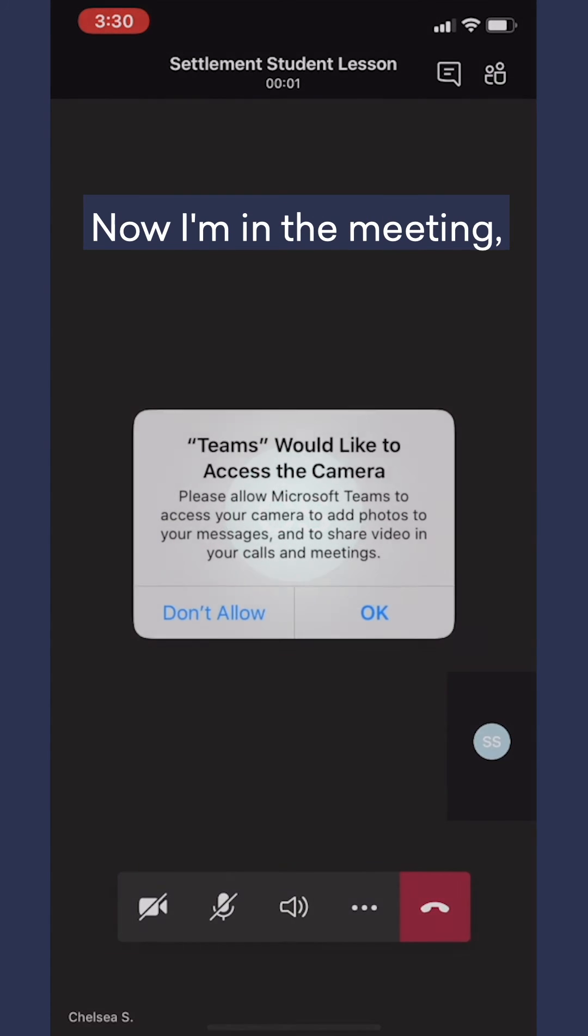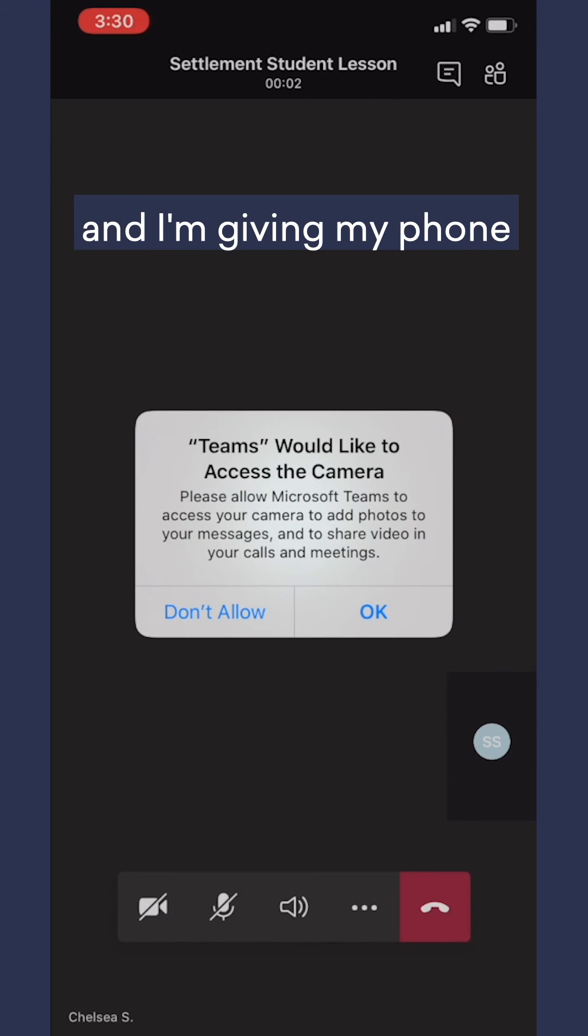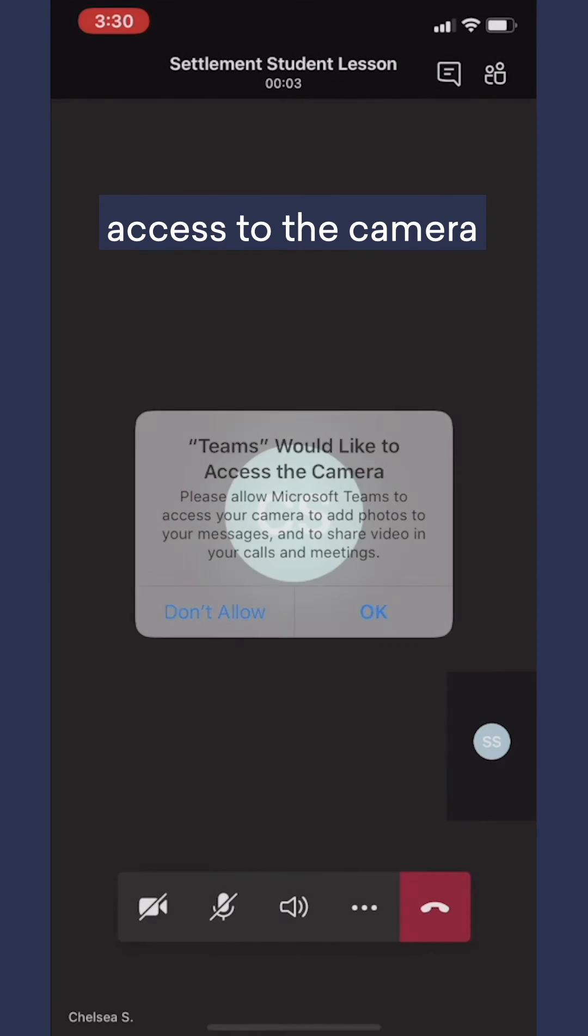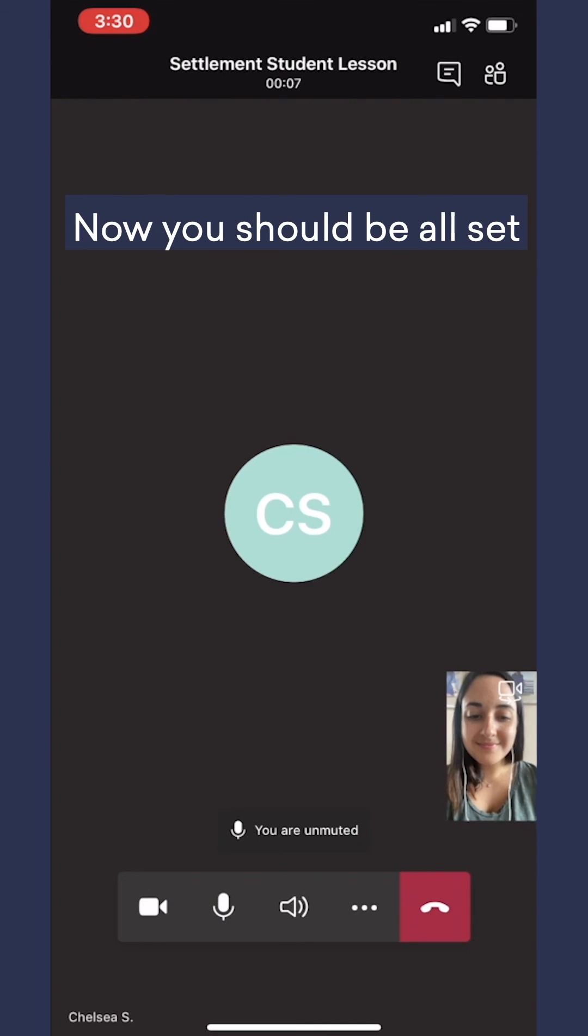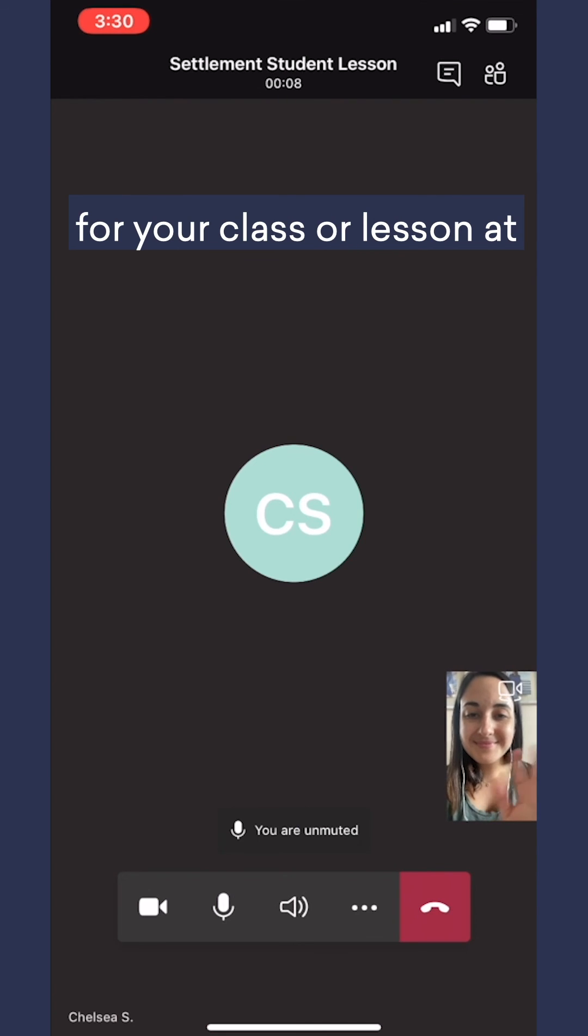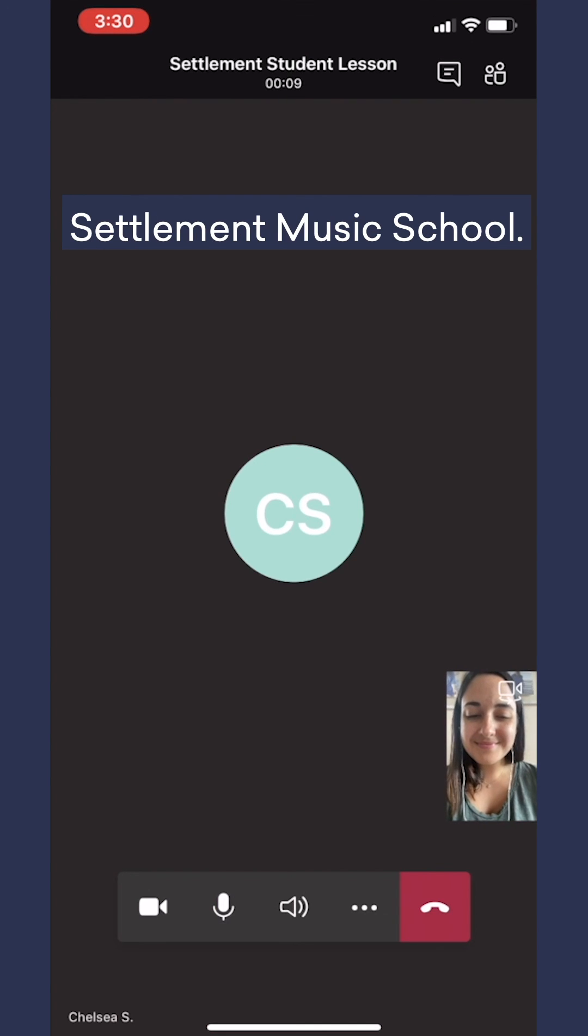Now I'm in the meeting, and I'm giving my phone access to the camera and turning on the microphone. Now you should be all set for your class or lesson at Settlement Music School.